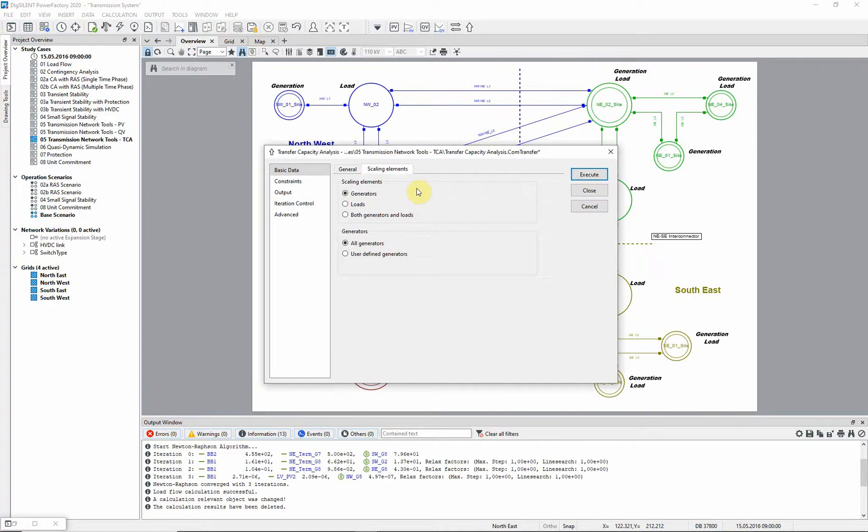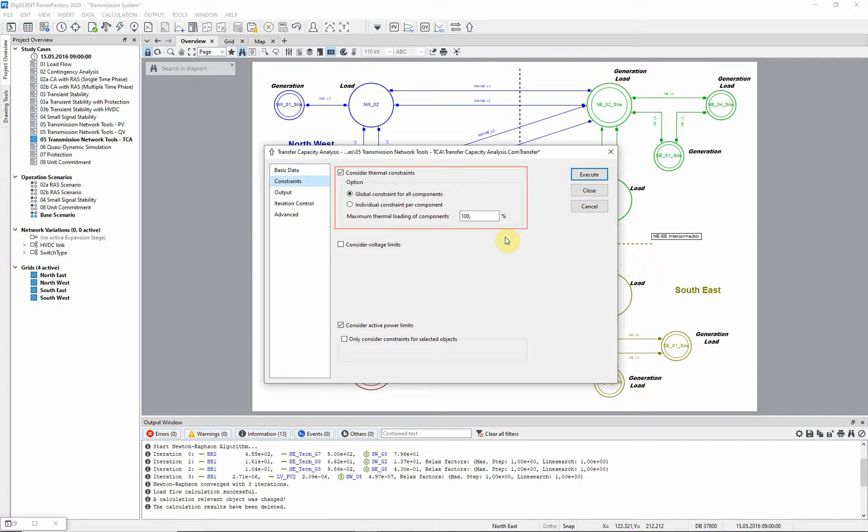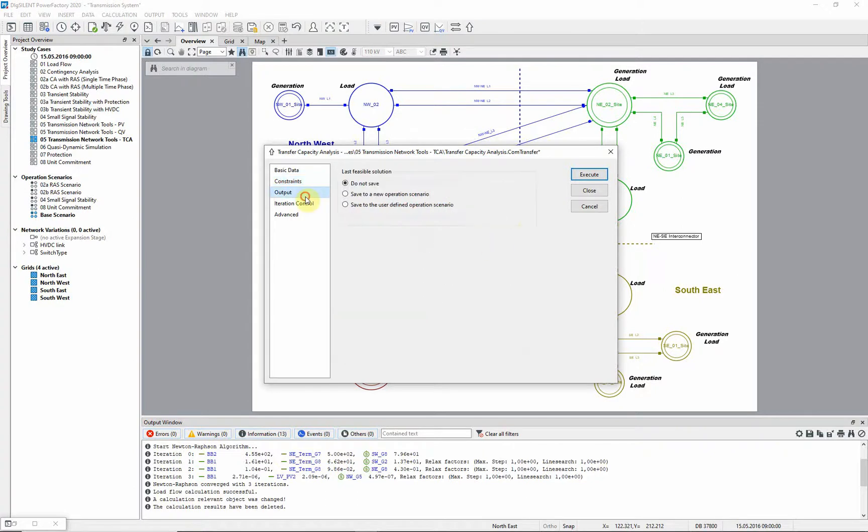We now look at the constraints page, where the constraining limits are defined. The option to consider thermal constraints is selected, meaning that the thermal ratings of branches will act as limiting factors. In addition, the active power limits of generators will be observed. There are also options to save the output of the analysis but in this example we will not do this.